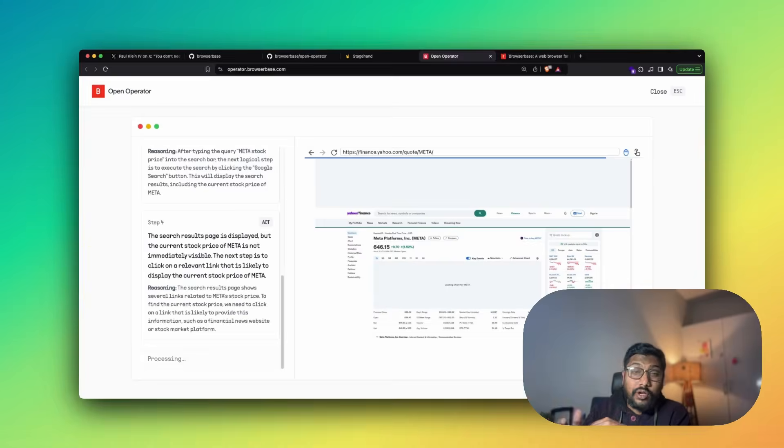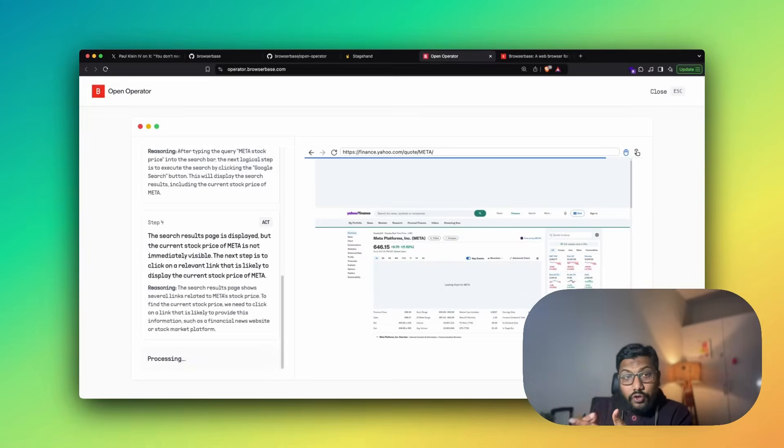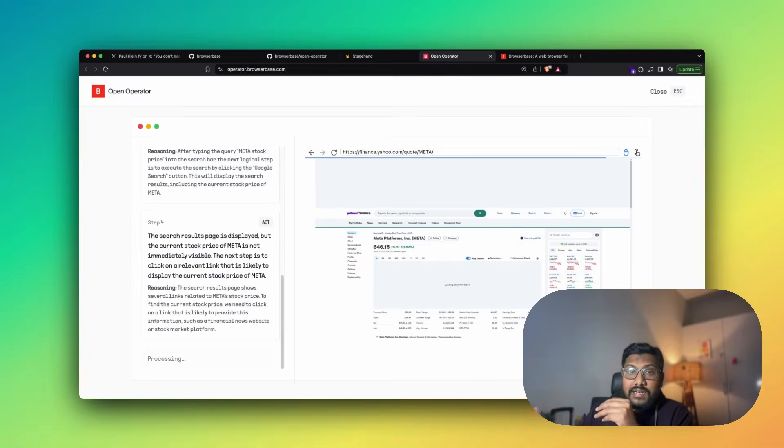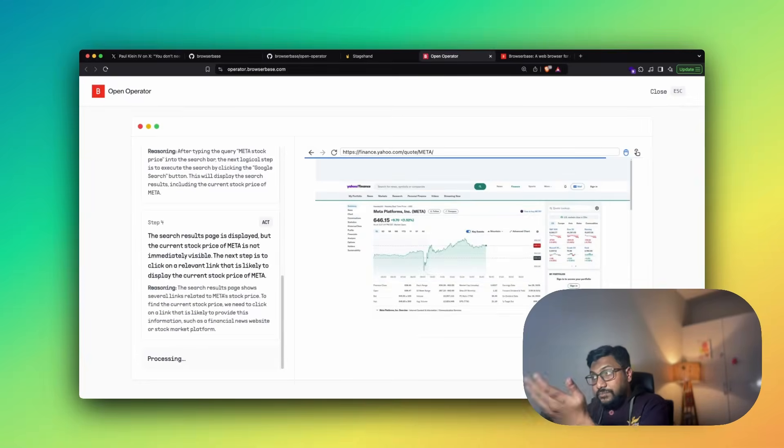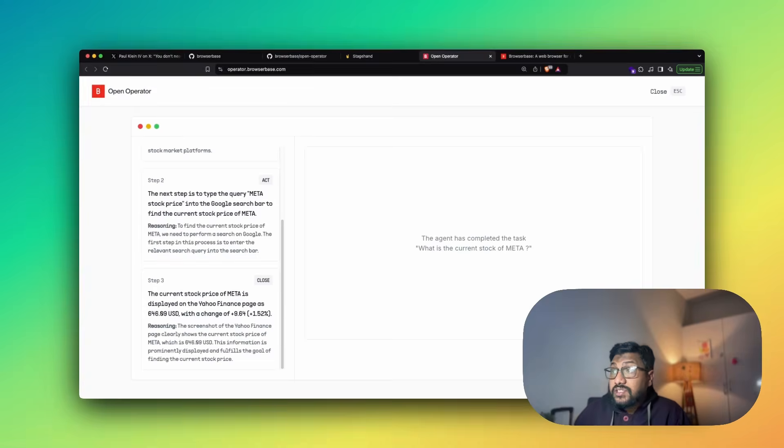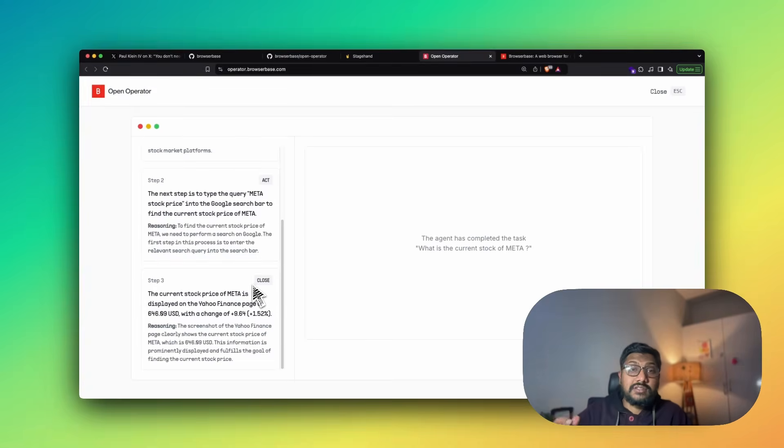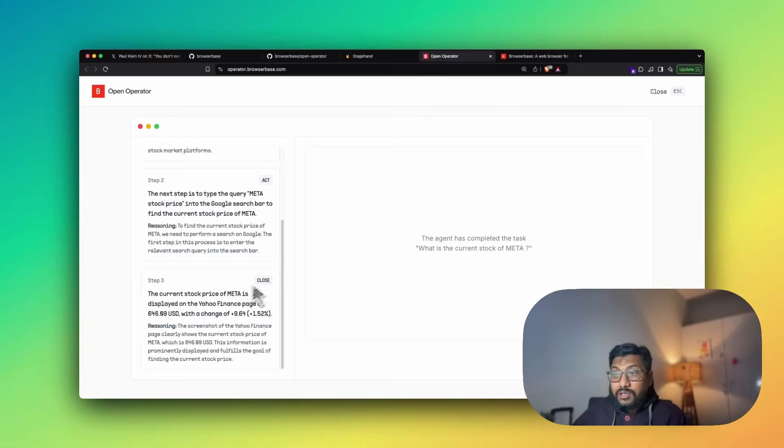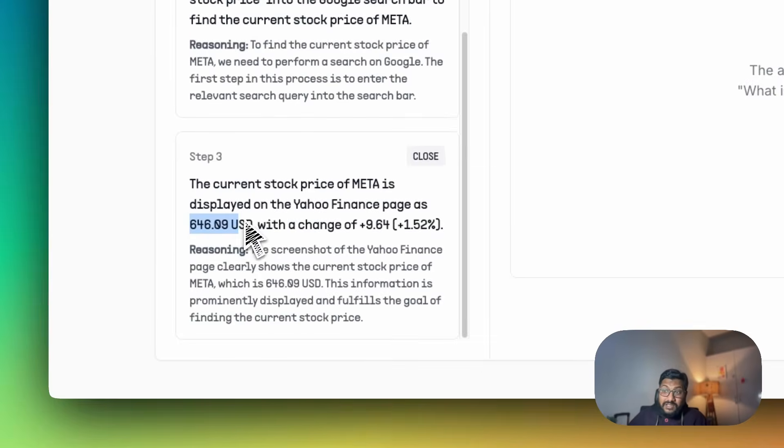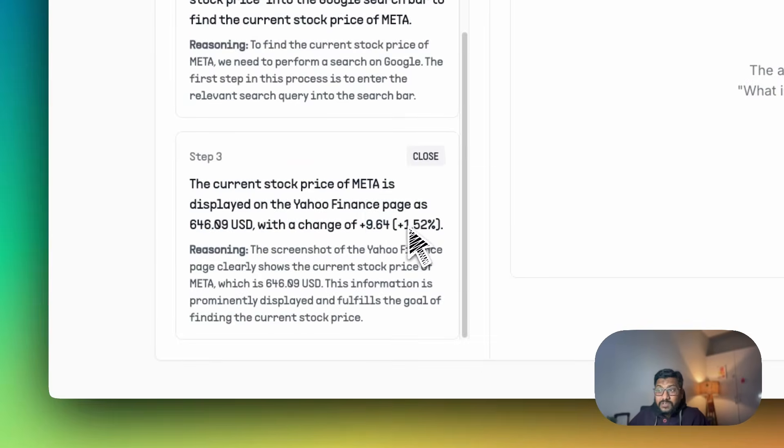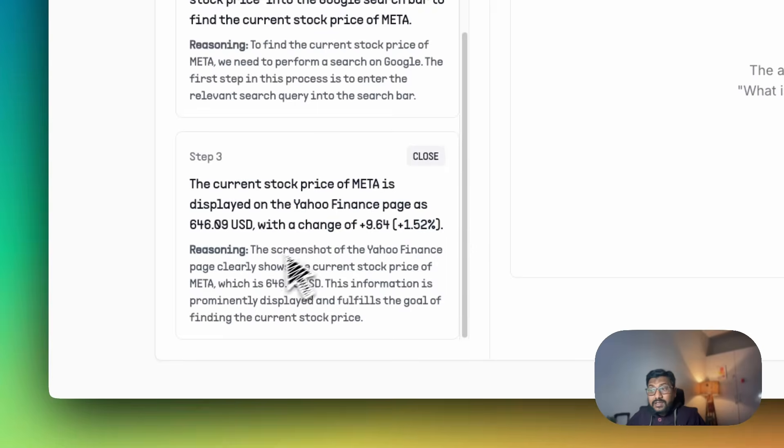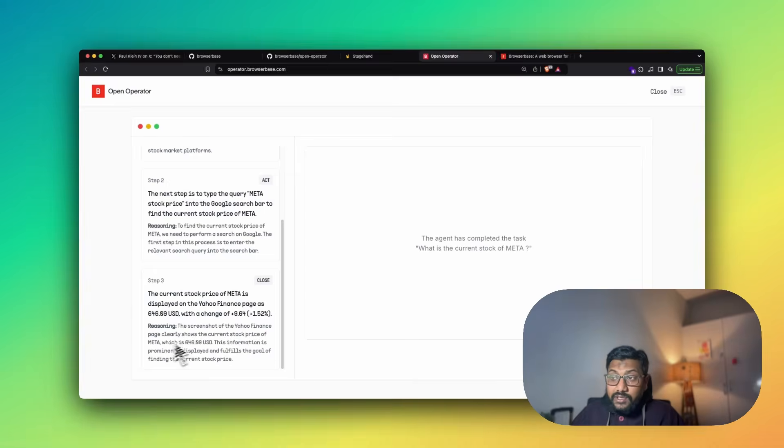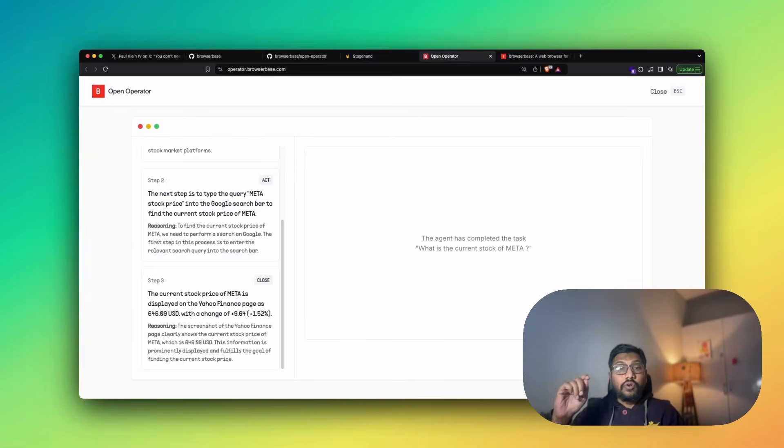And it is waiting. The agent will not rest until the objective is finished. The search result page is displayed, but Meta's current stock price is not immediately visible. So the next step is to click on a relevant link that is likely to display the current stock price, such as a financial website platform or stock market platform. And very correctly, it managed to click Yahoo Finance. And once it clicked Yahoo Finance, you can see the page. So now when it takes the screenshot, it should know that $646 is Meta's stock price.